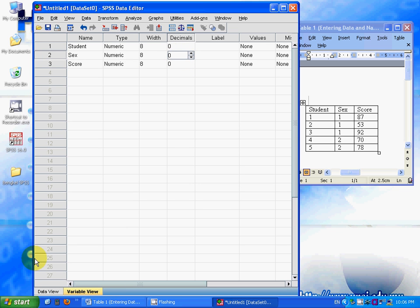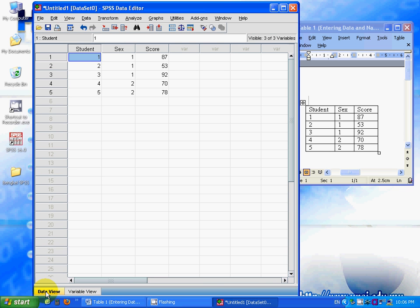Then we go back to the data view and look at the data. You can see that your data doesn't have any decimals anymore.